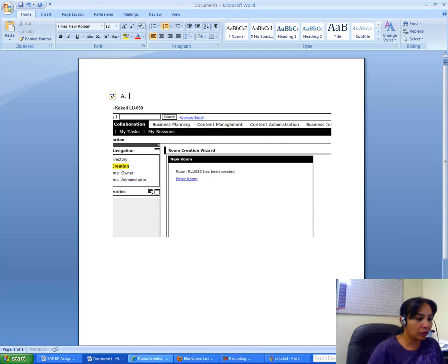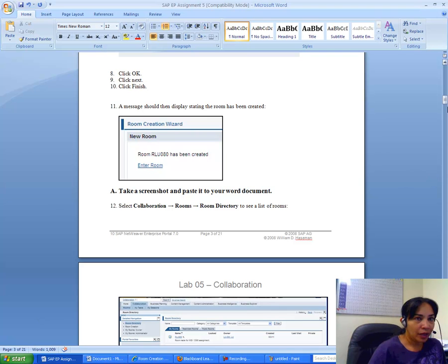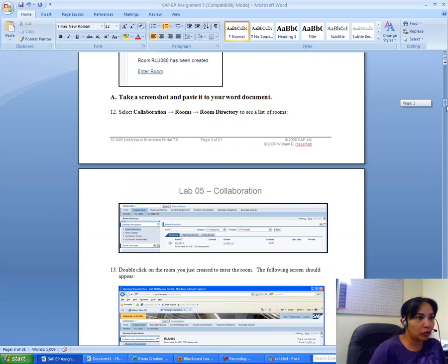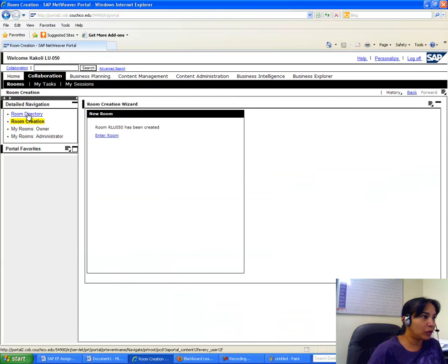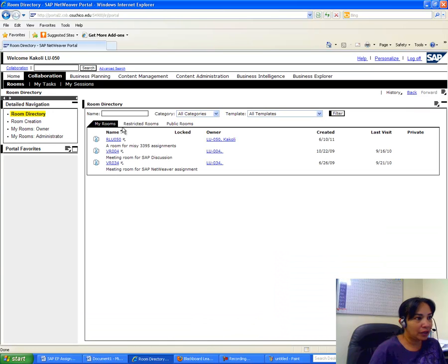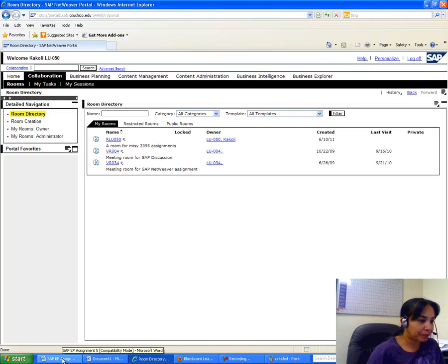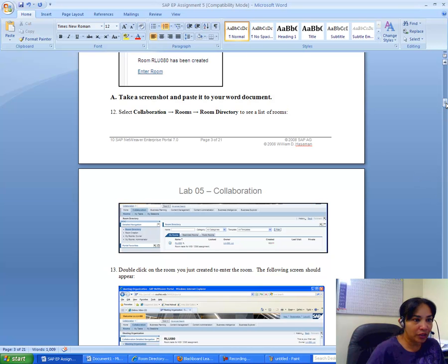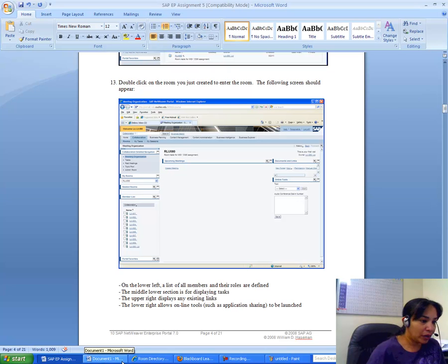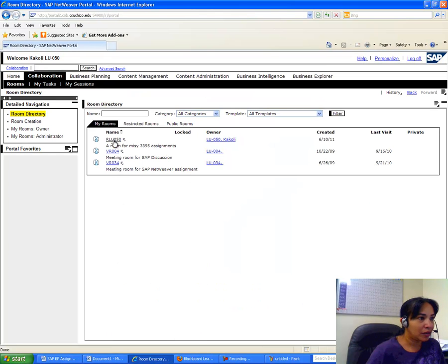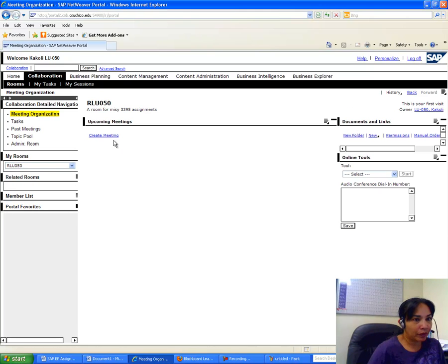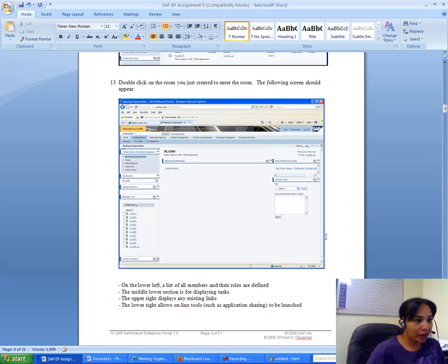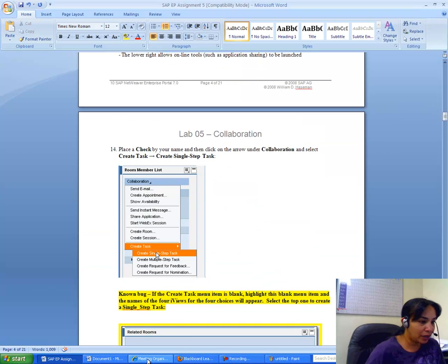After room creation, I go to Collaboration, then Rooms Directory to see a list of rooms. I can see the list of rooms there. Then I double-click the room I just created to enter it. The room screen appears and I navigate into the room.